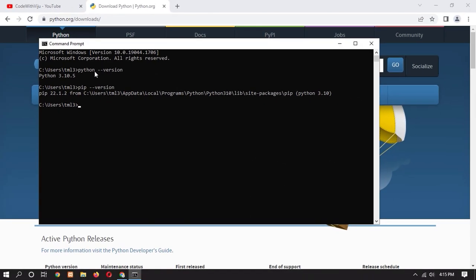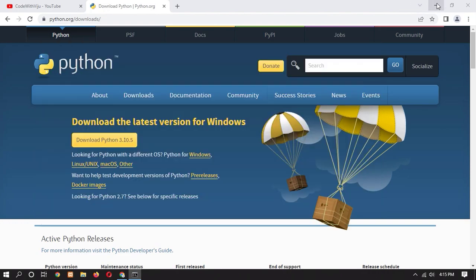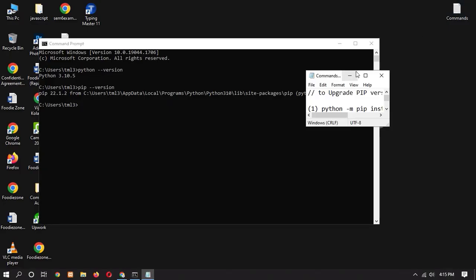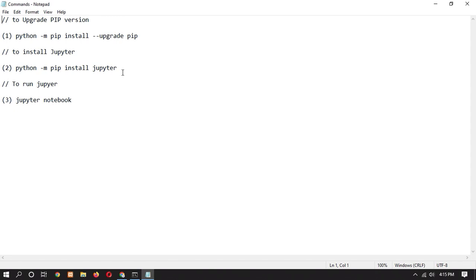In this video we will see how to install Jupyter using pip. To install Jupyter, I have three commands for you. Please check the description — I will provide these three commands there.